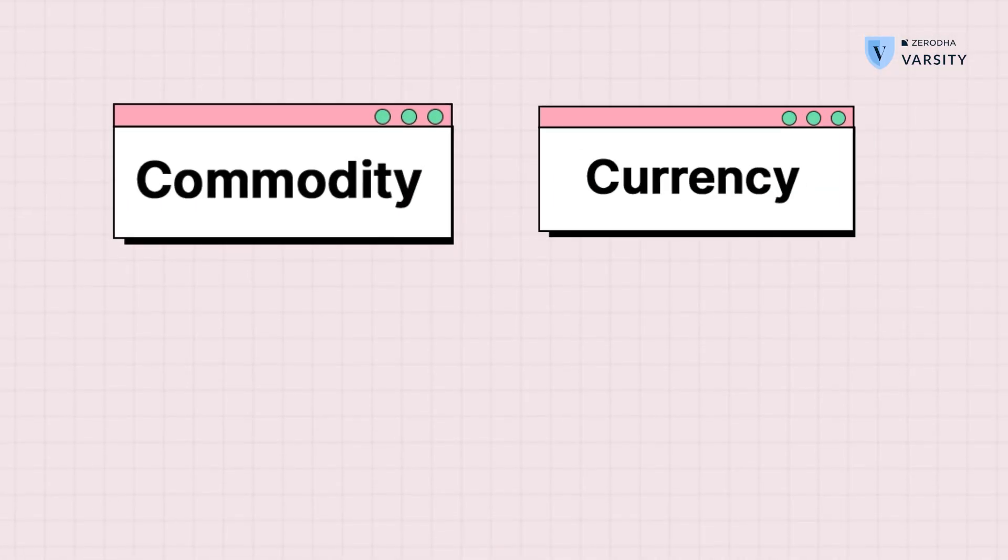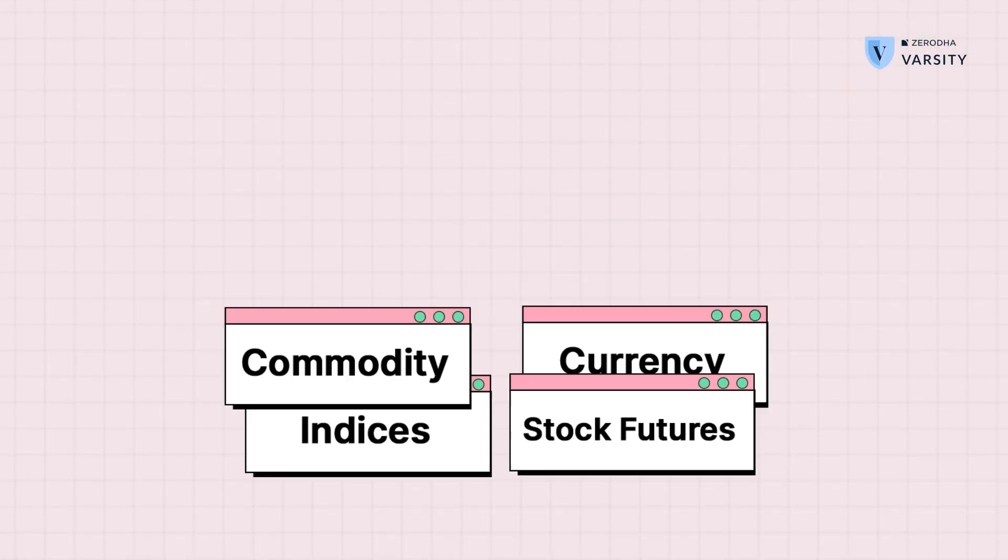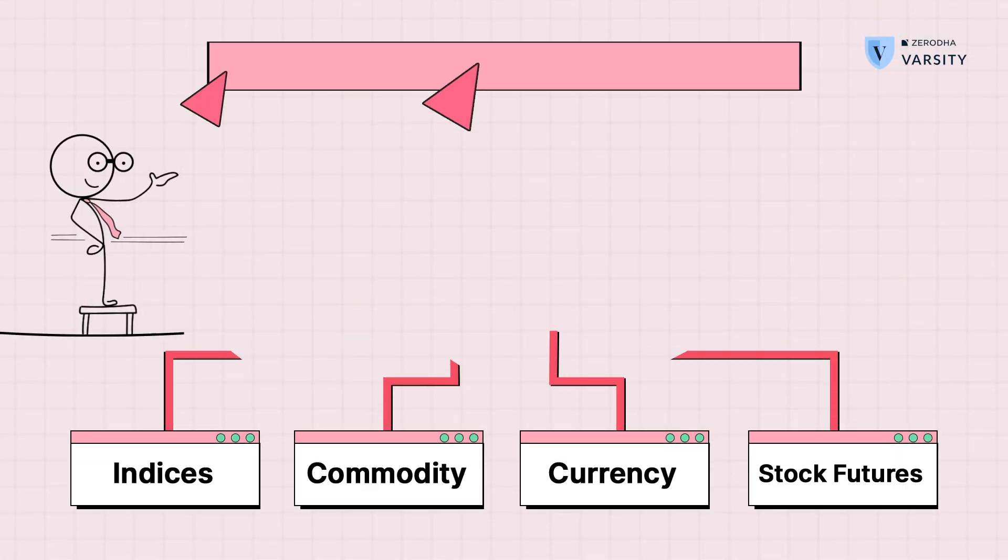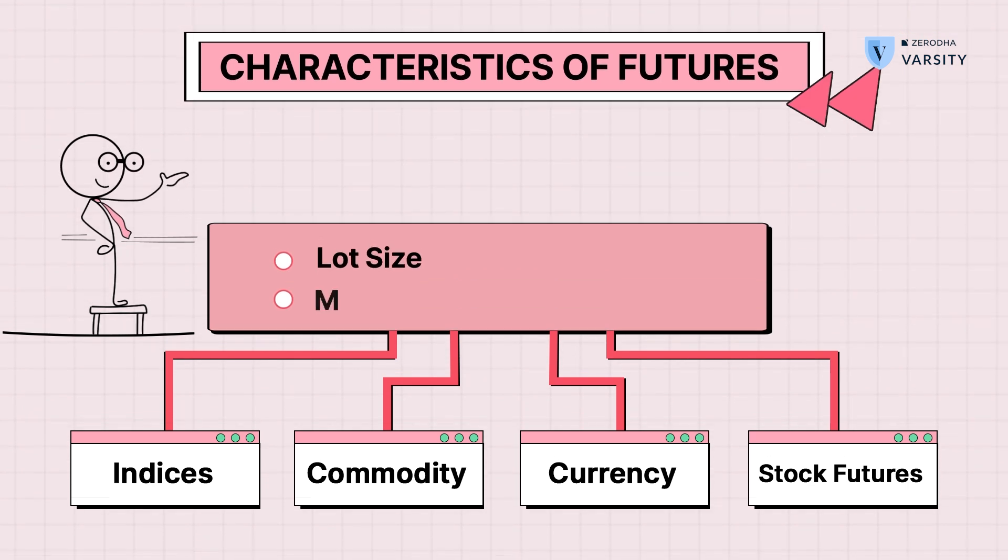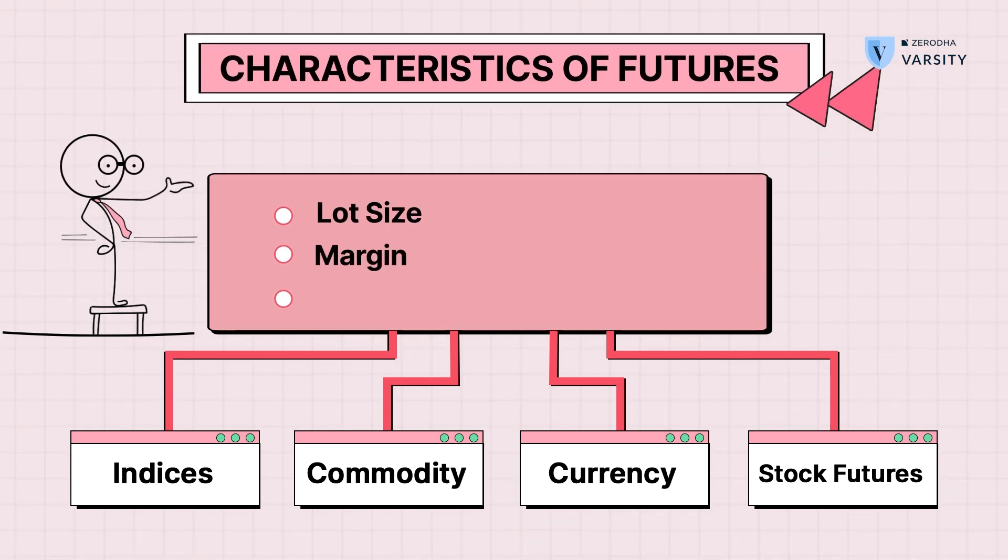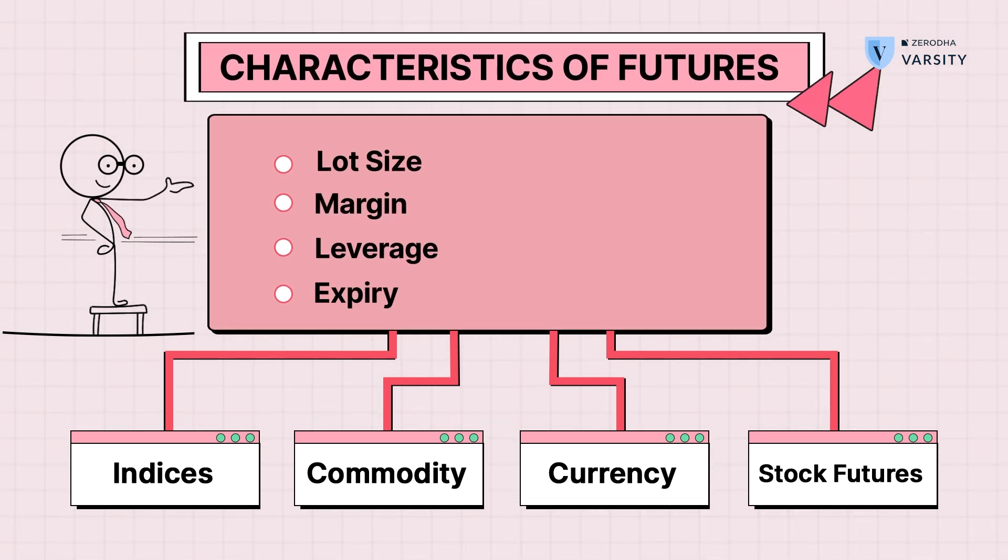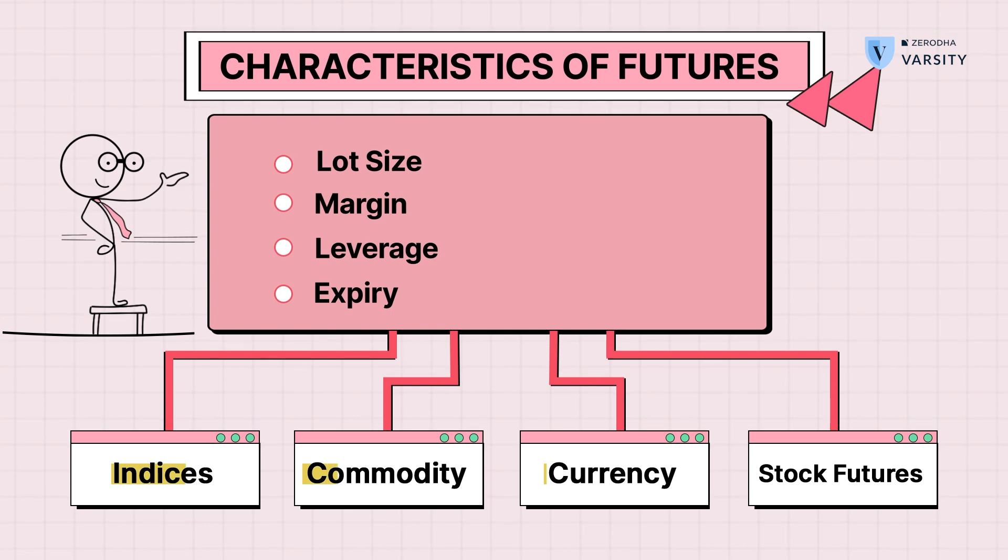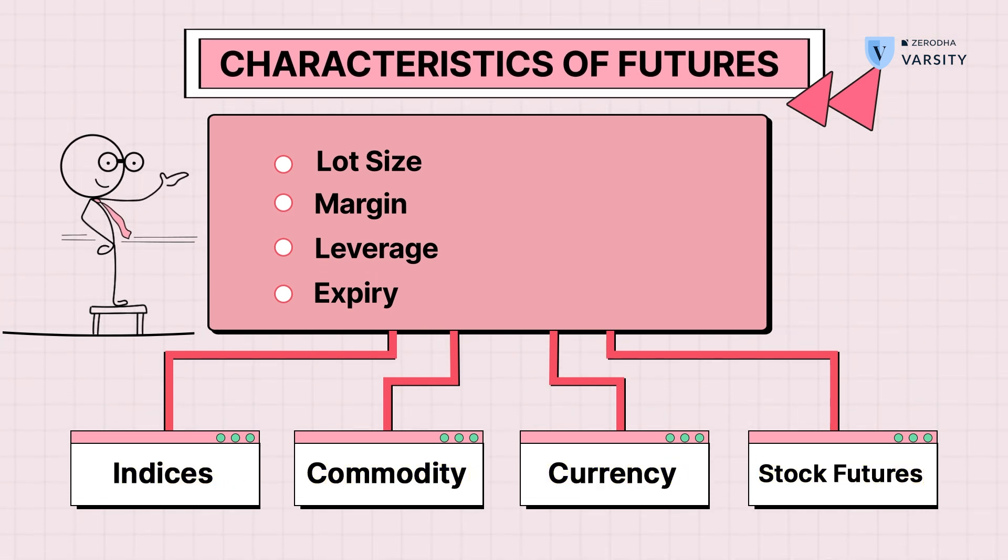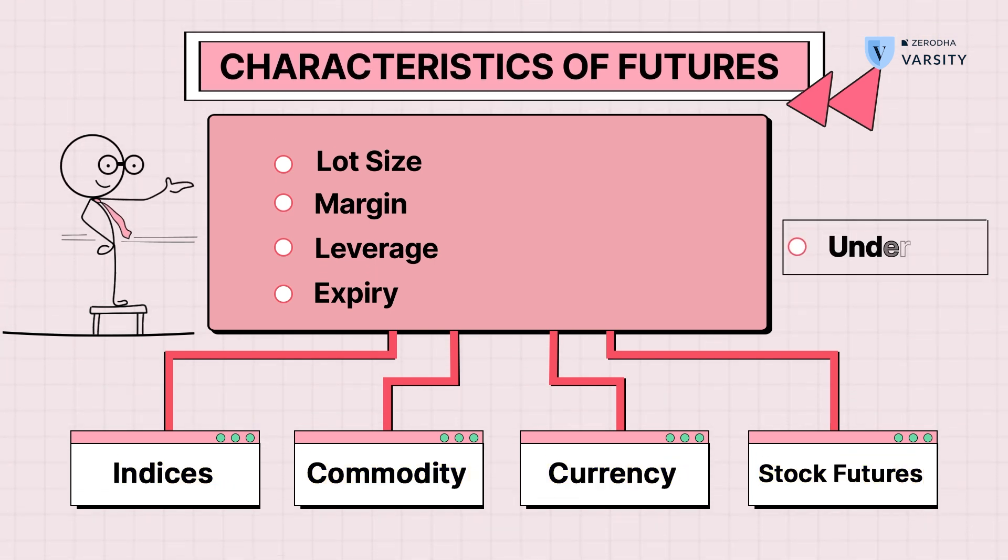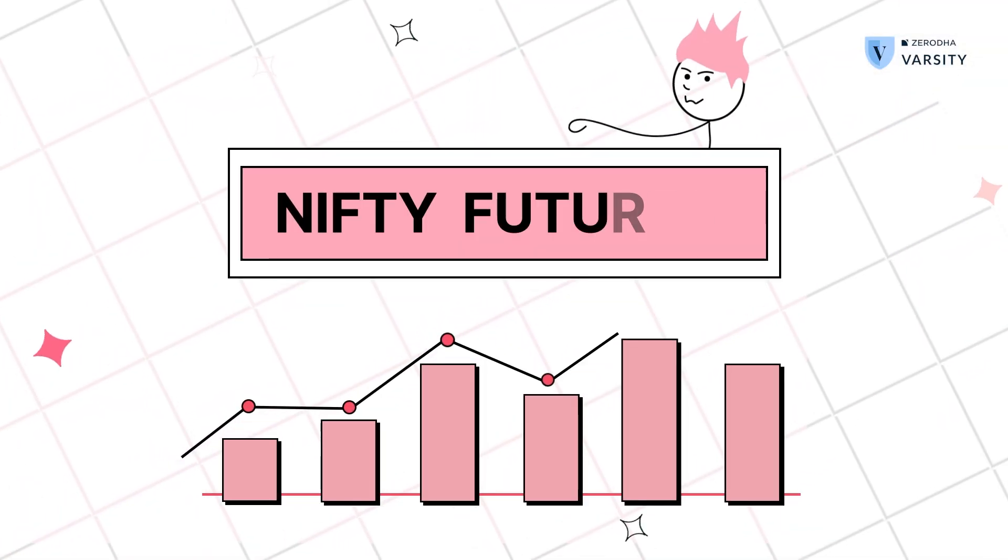The structures of all the underlyings, whether it's commodities, currencies, or stock futures, the structure is the same. They all have lot sizes, margin, and leverage. They all have these different things that all futures have. The only thing that changes is the underlying itself.